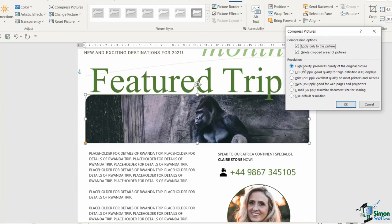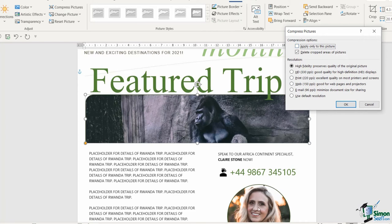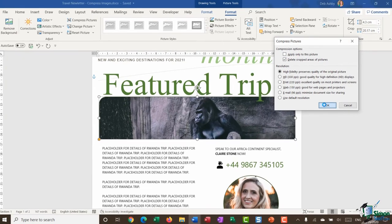Now I always like to select this top option which preserves the quality of the original picture. But what I'm going to do is I'm going to untick the apply only to this picture option because I want to compress all of the images in this particular document. I'm going to click on OK.